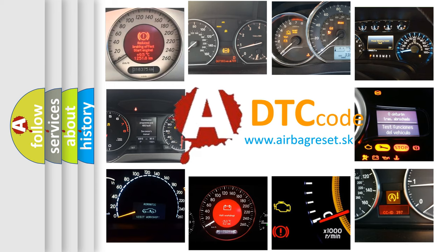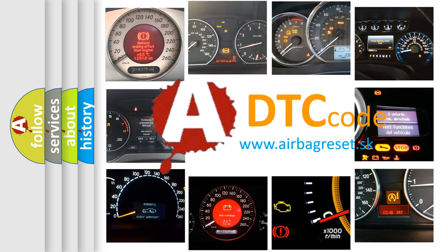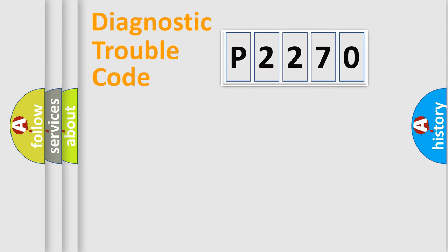What does P2270 mean, or how to correct this fault? Today we will find answers to these questions together. Let's do this.